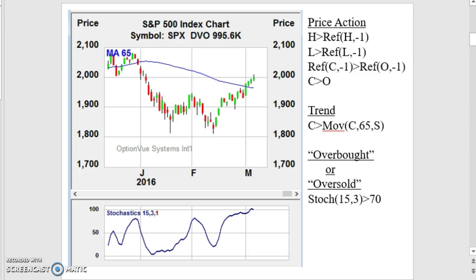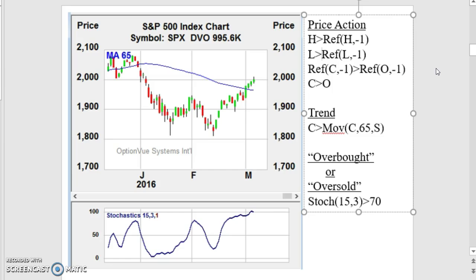On the right side you can see the Metastock code that we use for price action. All we're looking at is the relationship of today's bar with yesterday's — Friday's to Thursday's. The high is higher than the previous day's high, the low is higher than the previous day's low, yesterday's close is greater than yesterday's open, and today's close is greater than today's open. That's the price action we look at.